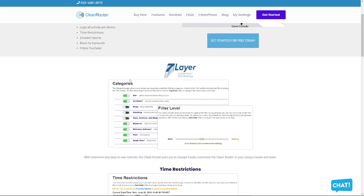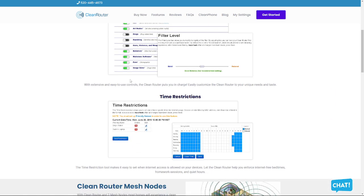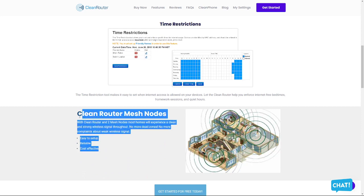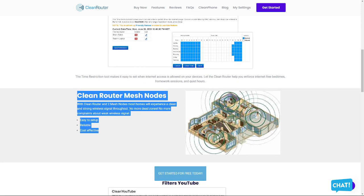It even blocks internet by keywords and it filters YouTube. I mean what more do you need from a router for your kids? And also they provide mesh nodes if you want to extend your internet speed in your home. So I would recommend you guys to check out their website which is cleanrouter.com. Okay, let's get back to our article.